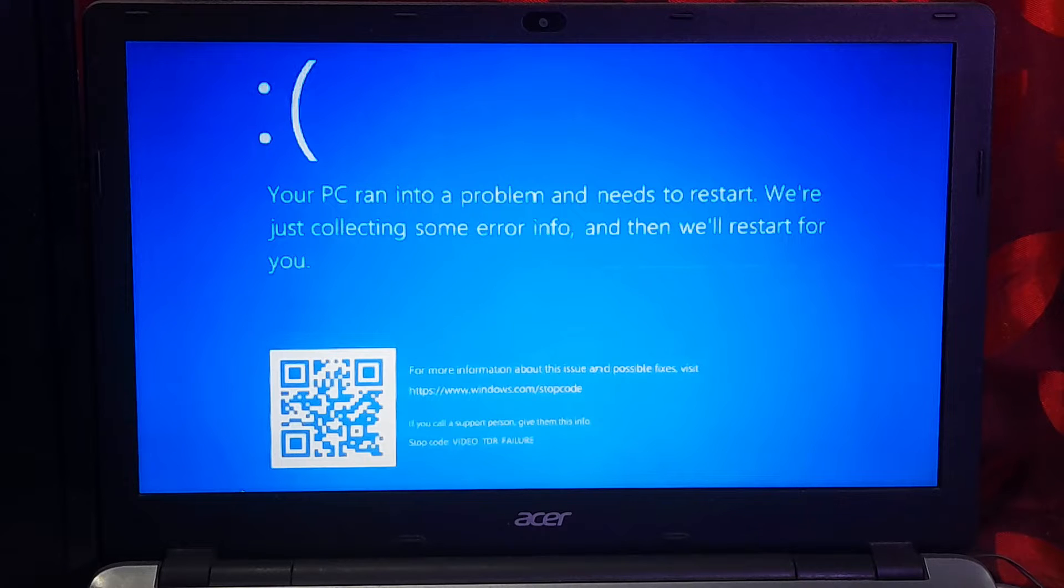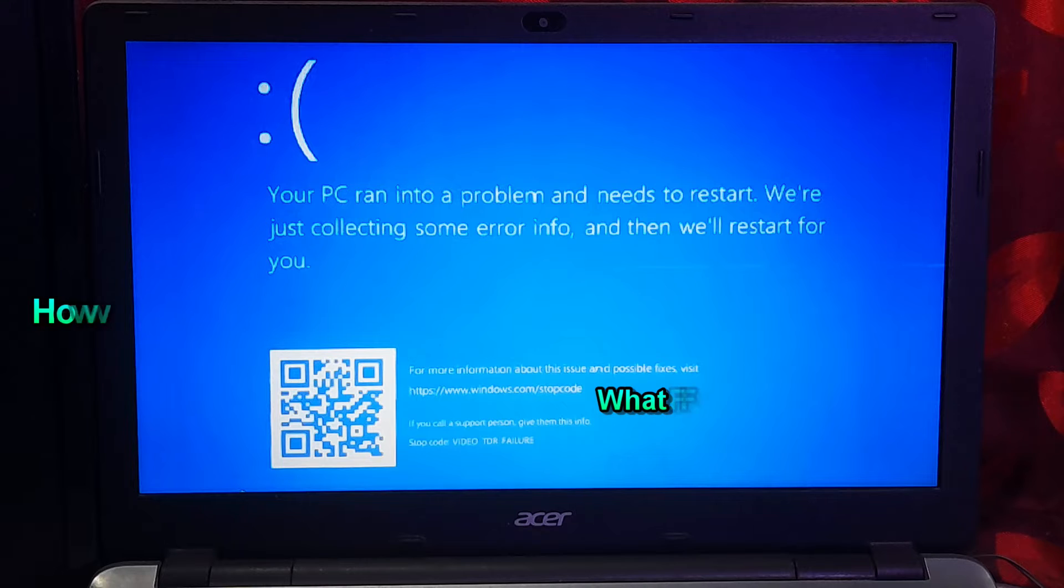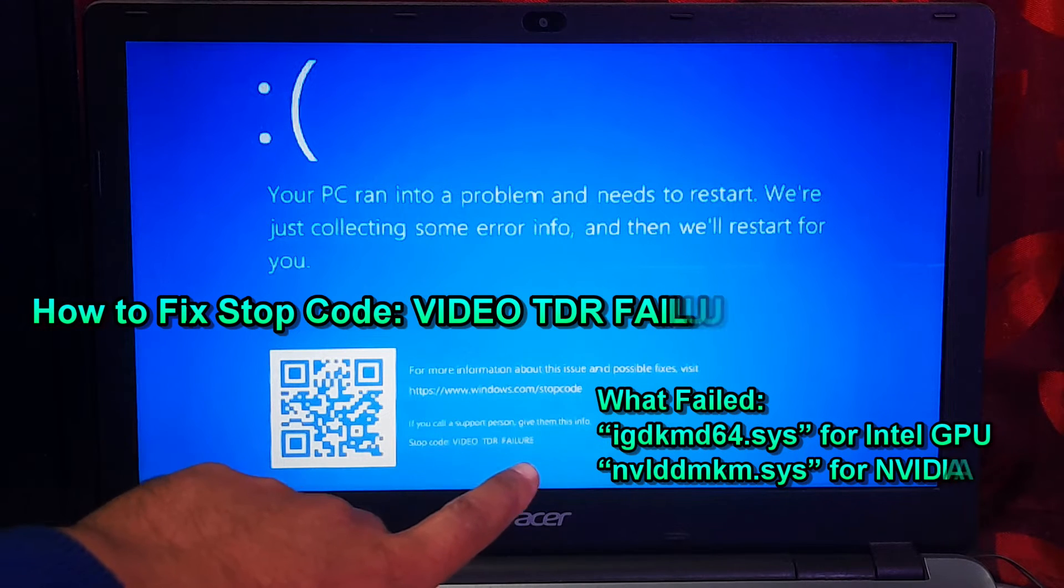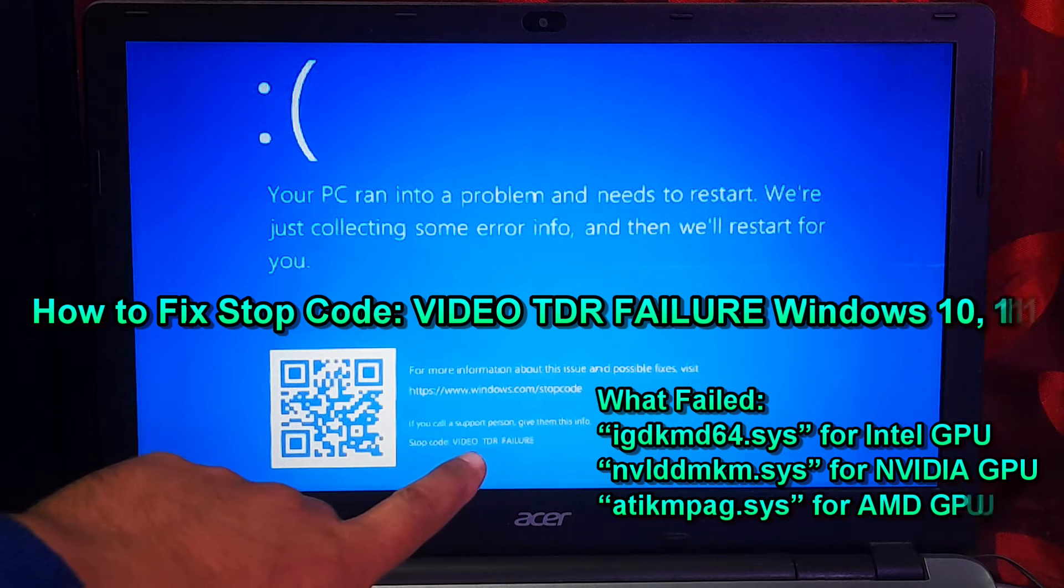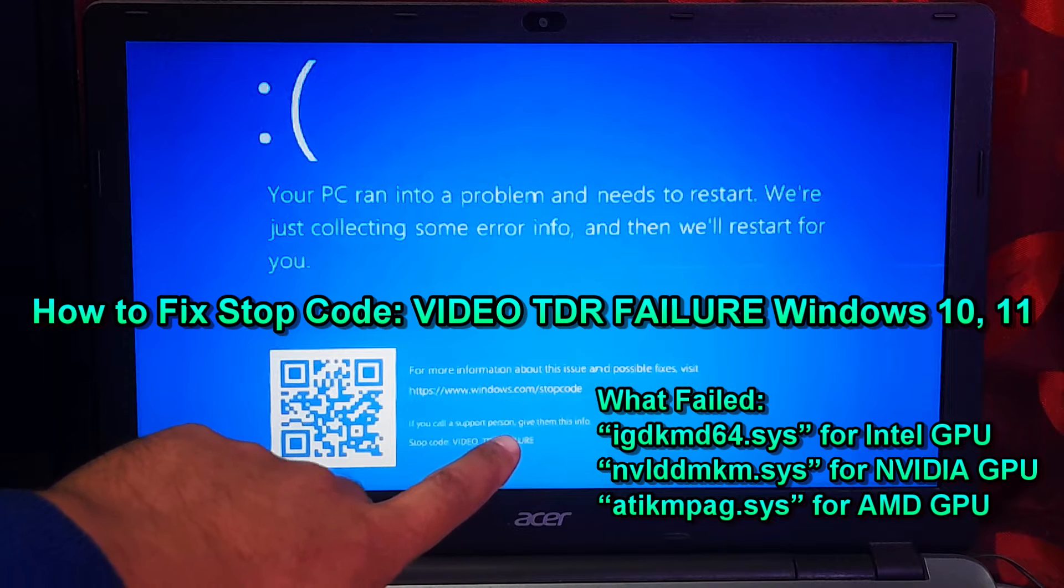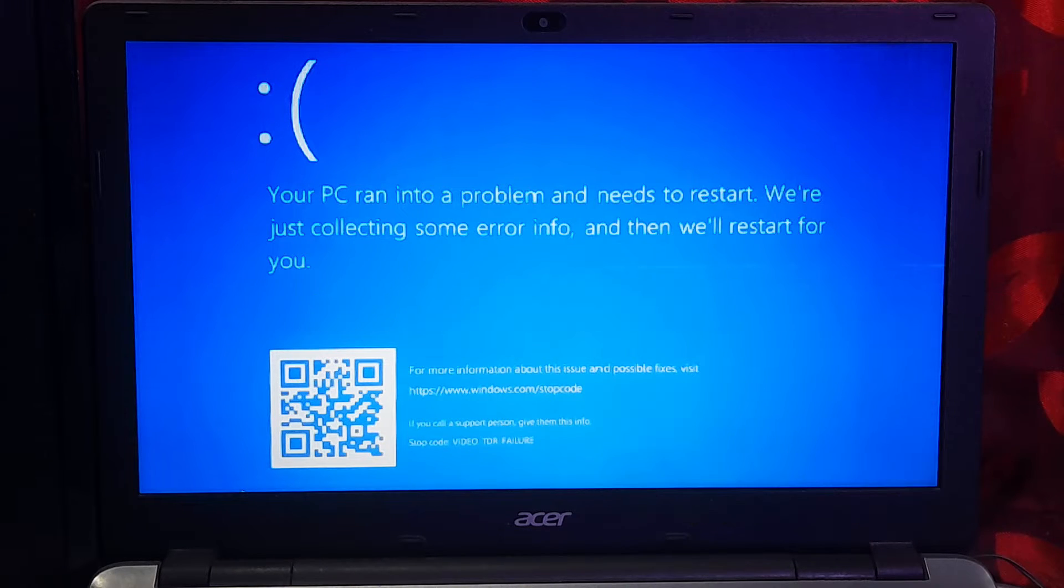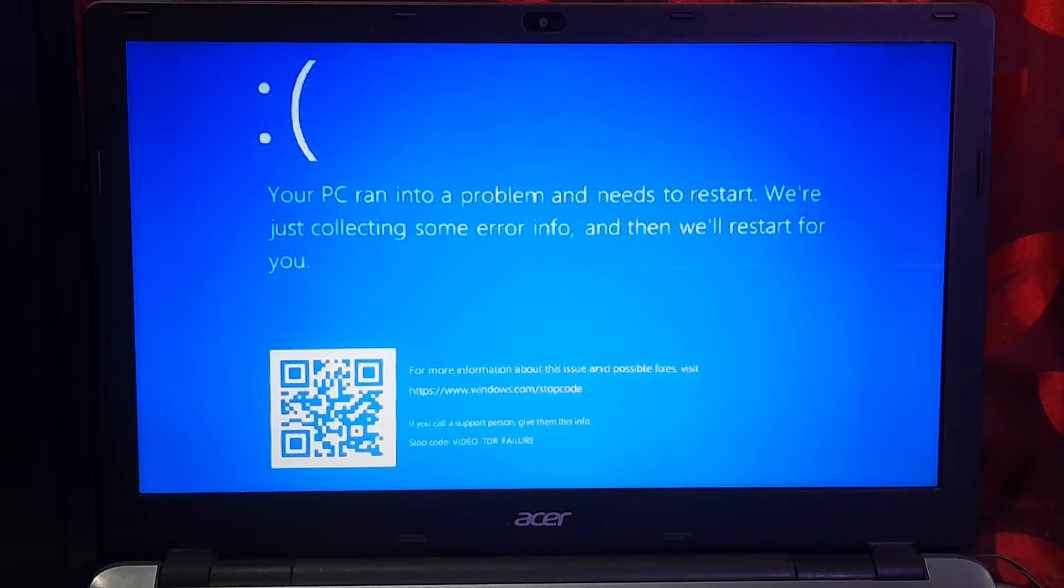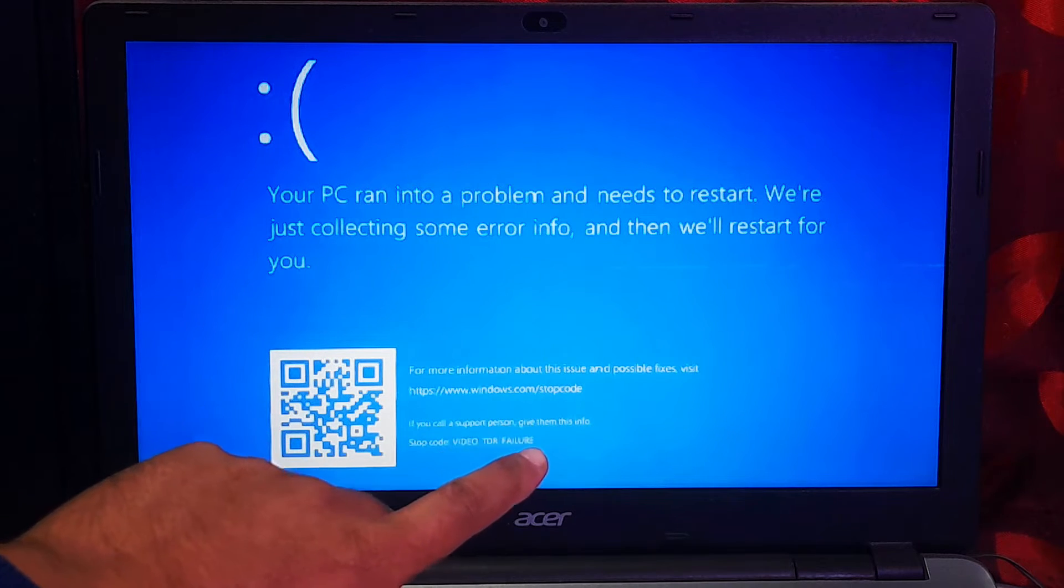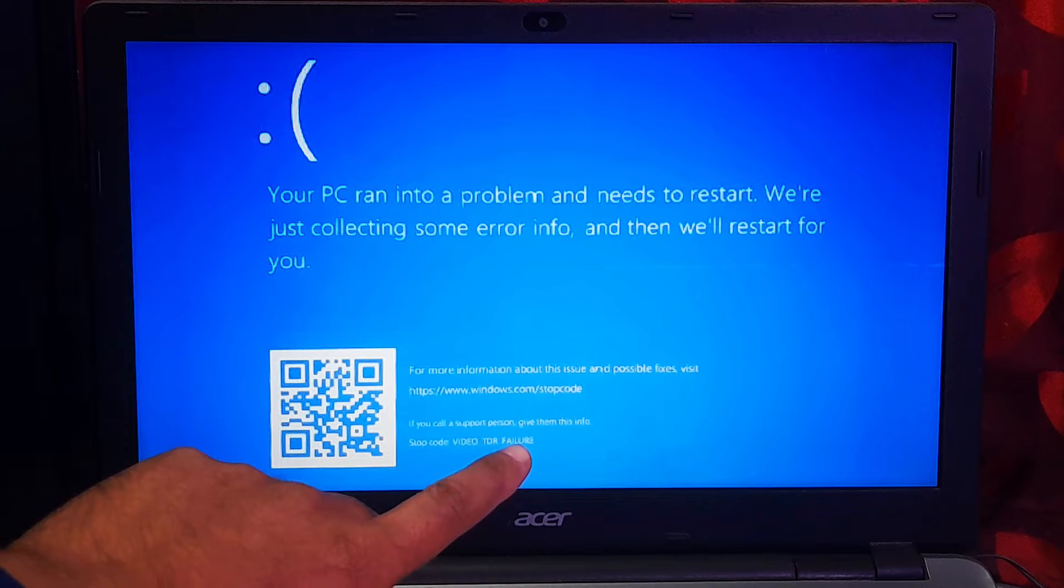Hi guys, welcome to SA Technical. In this video I'm going to show you how to fix VIDEO TDR FAILURE error on Windows 11 and Windows 10. VIDEO TDR FAILURE is a blue screen error. If you see this error message, it indicates that the driver related to the graphics card stopped responding or is malfunctioning.